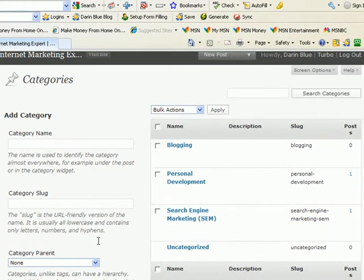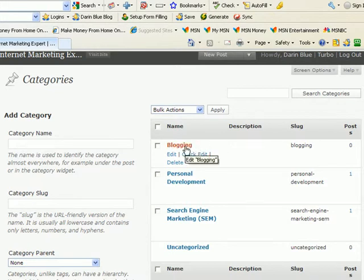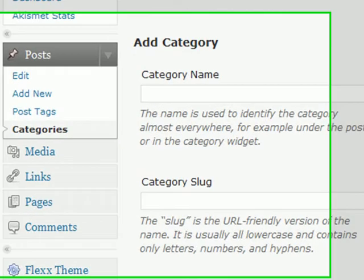Alright. Now you can see over on the top right here, I have a new category called Blogging. And now, when I create a new post, this is going to be available for me to add the post to as part of that category.